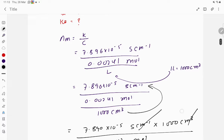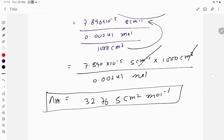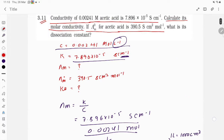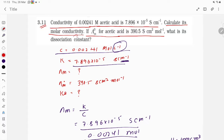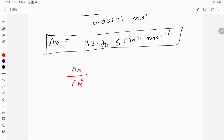We have calculated λm = 32.76 S·cm²·mol⁻¹. Now we need the dissociation constant. The degree of dissociation α is given by α = λm / λm°. So we divide the molar conductivity at the given concentration by the molar conductivity at infinite dilution.